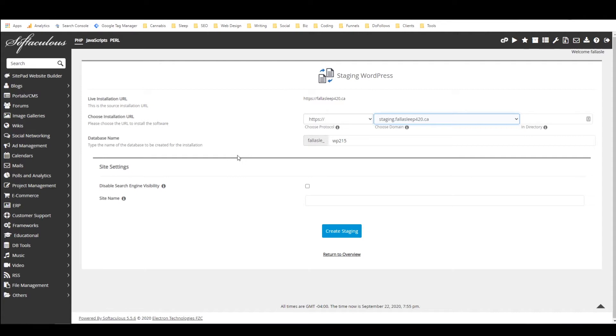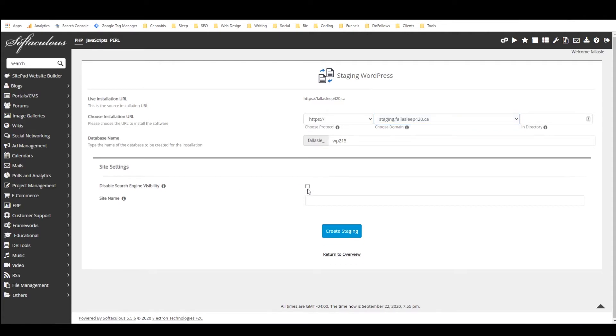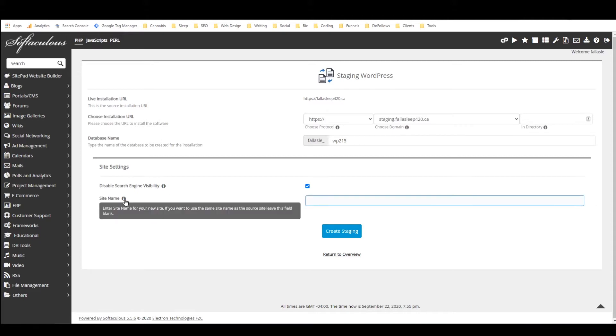And it's important that you check this box right here in order to disable search engine visibility because otherwise you could end up getting a duplicate content penalty from search engines and then right here we have the site name.